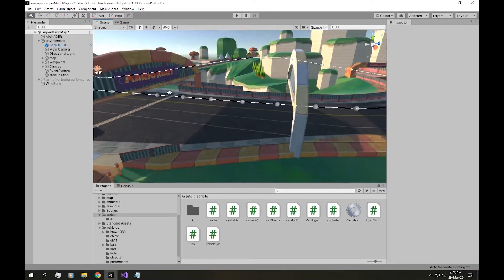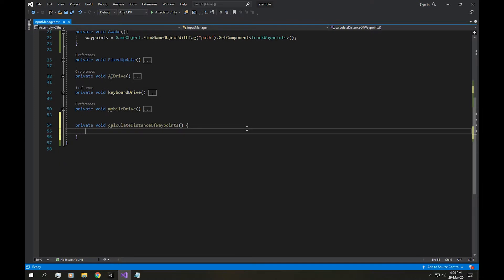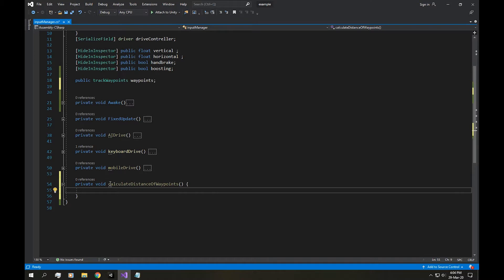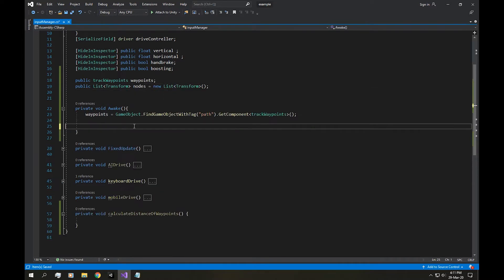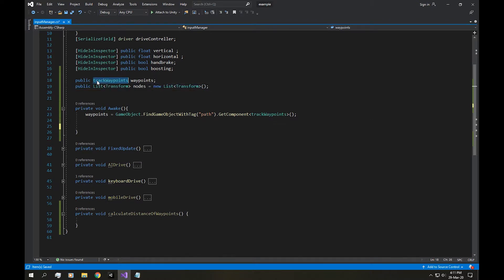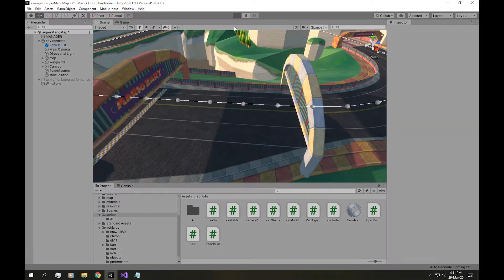Now we're going to need a new function to calculate the distance between the vehicle and the game object. I'm calling it calculateDistanceOfWaypoints. To calculate the distance, first we're going to need a list of nodes. We're going to get the nodes from our track waypoints: public List<Transform> nodes = new List<Transform>(). In the Awake function, we import them as: nodes = waypoints.nodes. Let's save and see if it works — in our input manager, we have each and every node in the list.